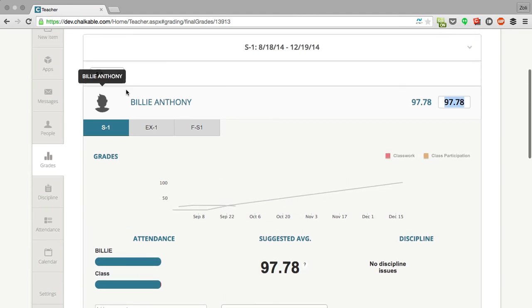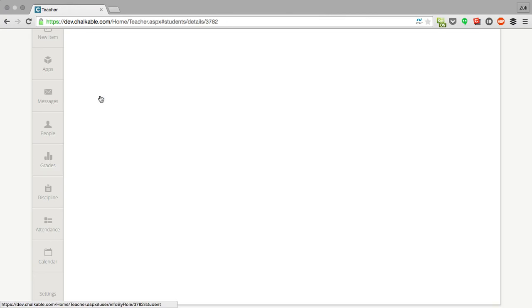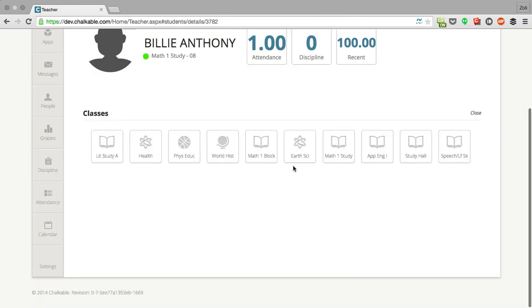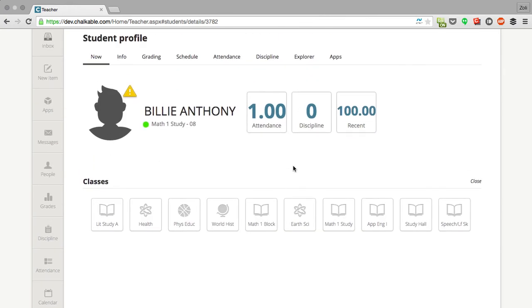To find out any more information about Billy, you can just click on his picture and it'll take you straight to his profile.